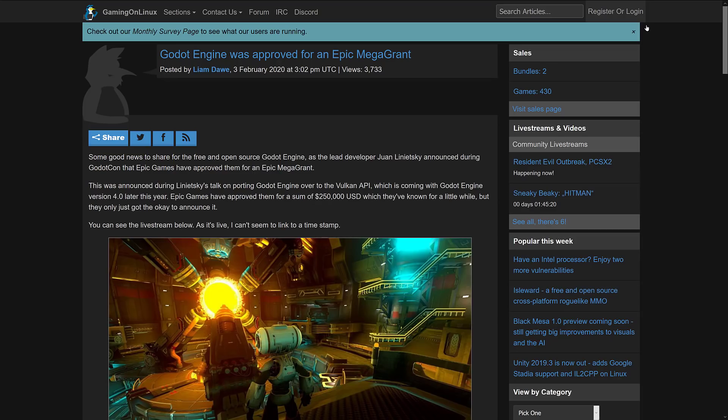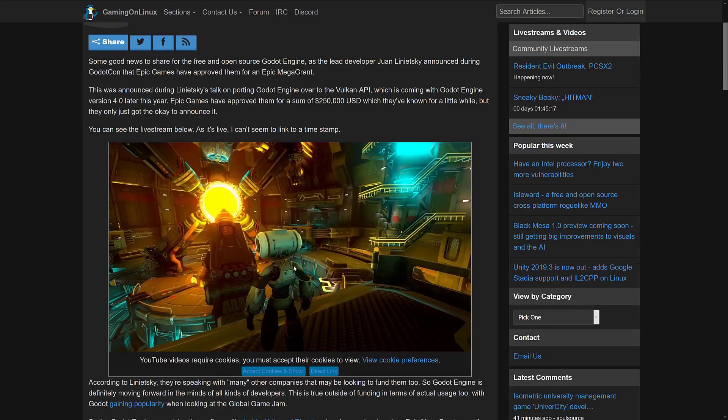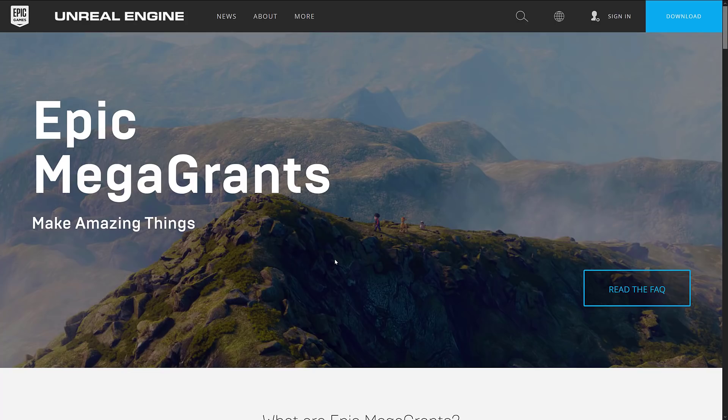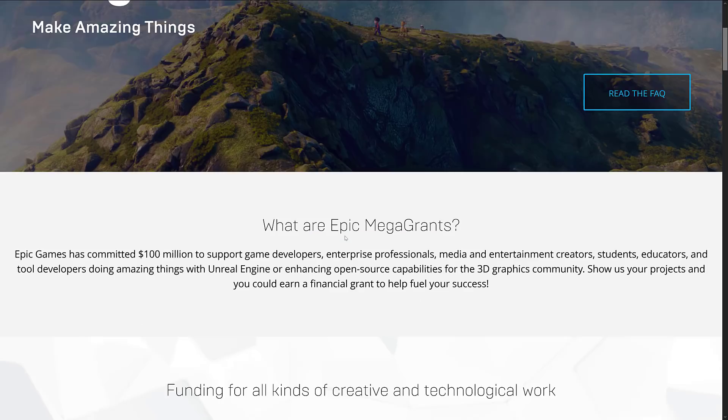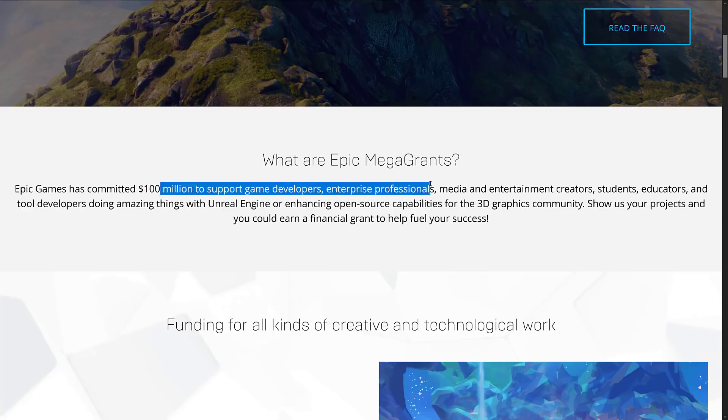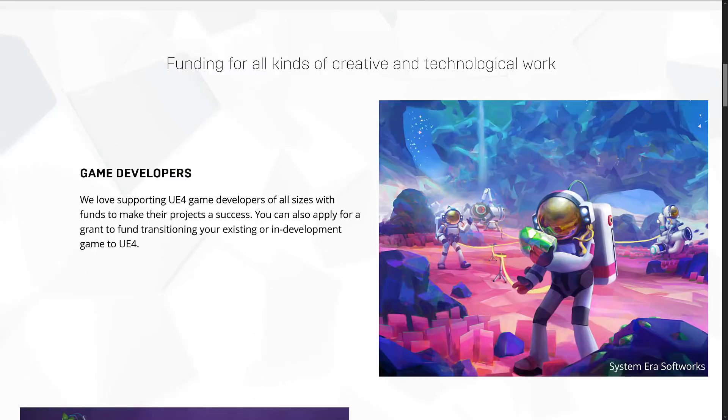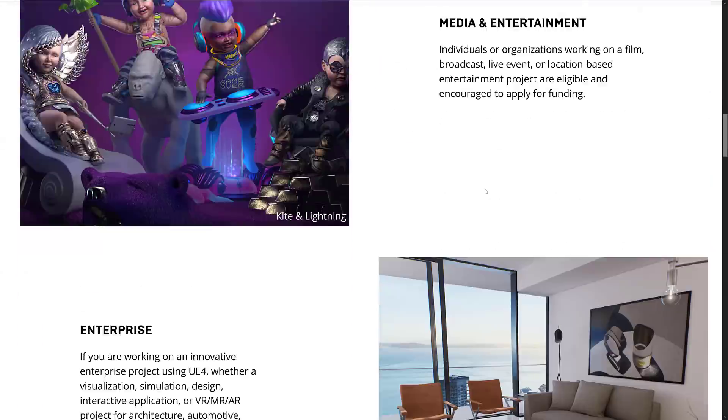So Godot now is quite flush with cash. If you want to check out the live stream from GodotCon, it is available here, as mentioned earlier on. Now, back a bit to the Epic's MegaGrants program. This was announced at GDC of last year, March of last year. And it was to basically give out $100 million to support game developers and media creators and so on with a heavy focus on game development and on open source.